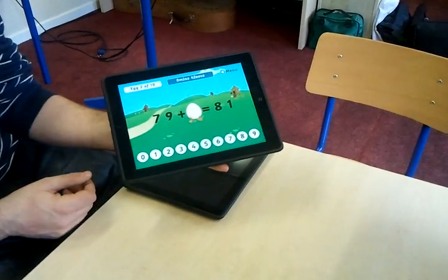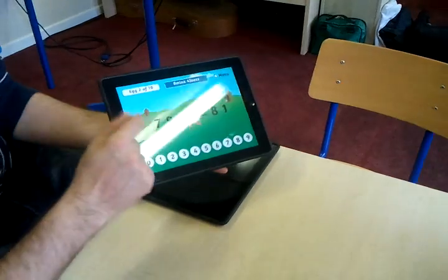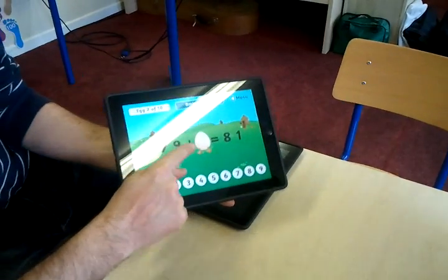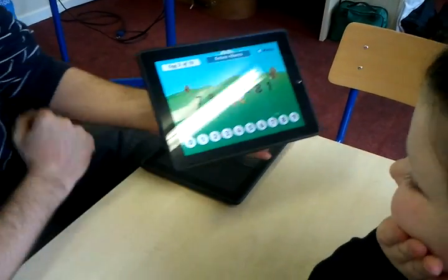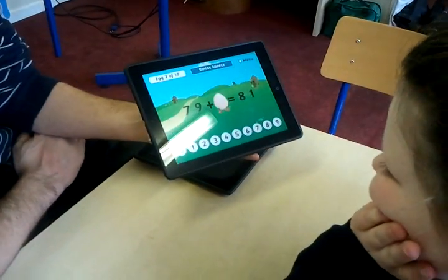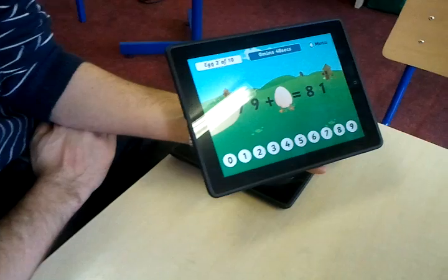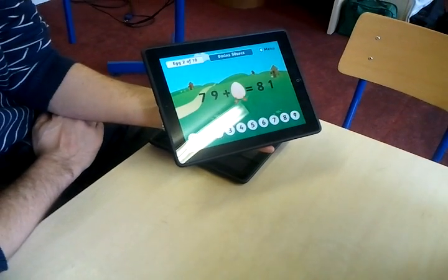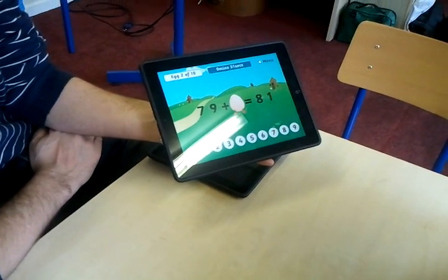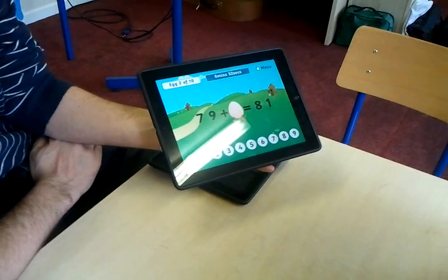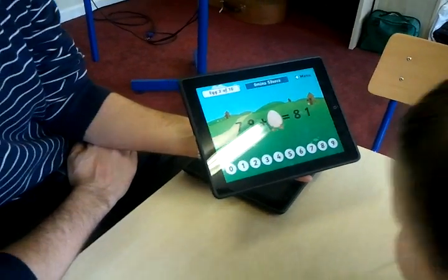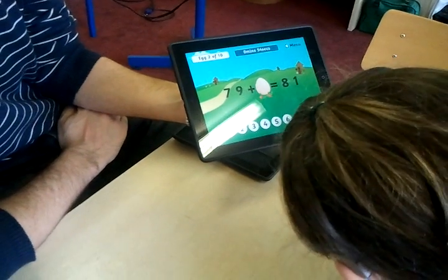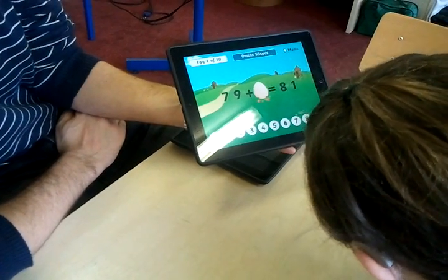Excellent. Well done. Now the next one: 79, and how many more will give me 81? 79 plus what equals 81?